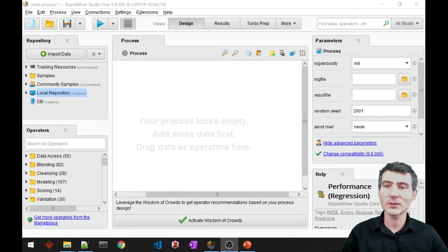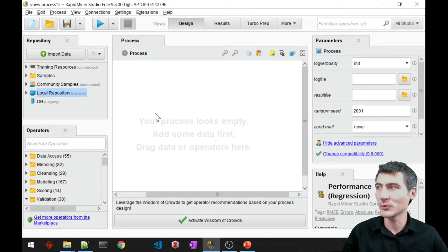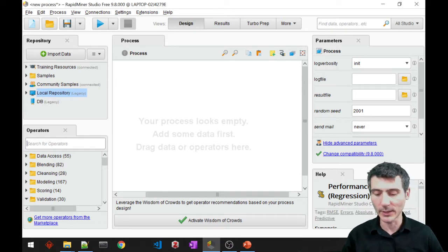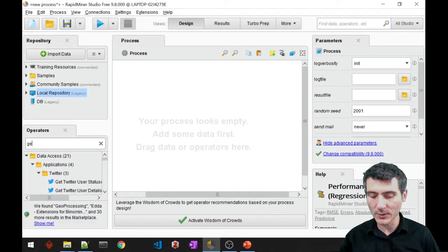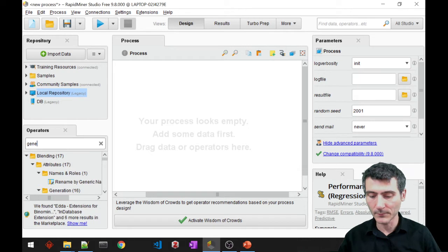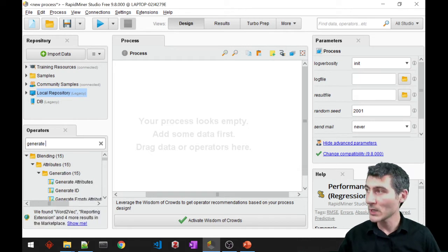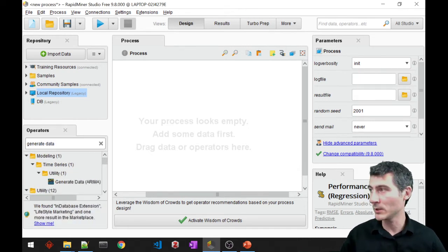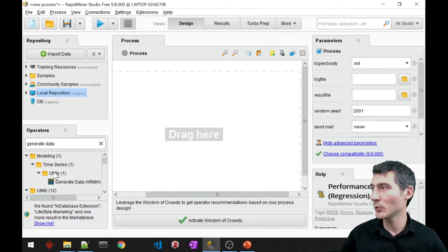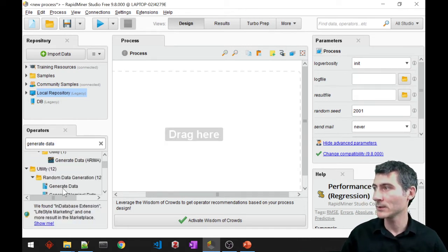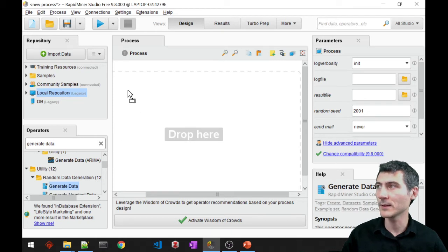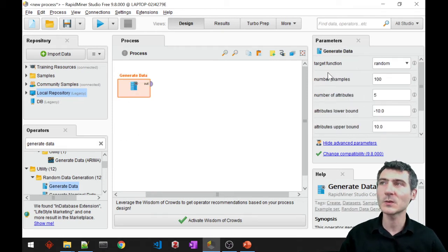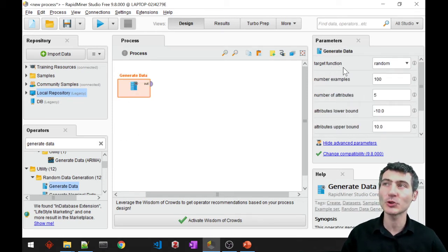So let's go ahead and load the data in RapidMiner so that we can exemplify. But for this particular example, I'm going to just generate the data. We have a generateData operator in which I can specify the target function which is going to generate the data.